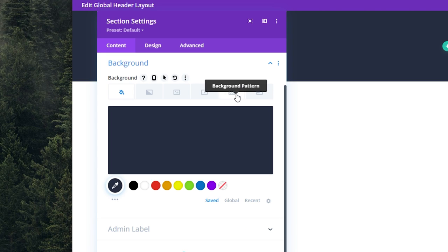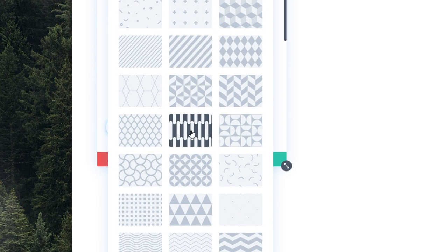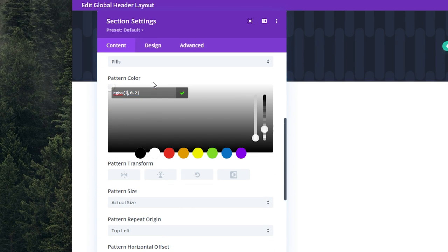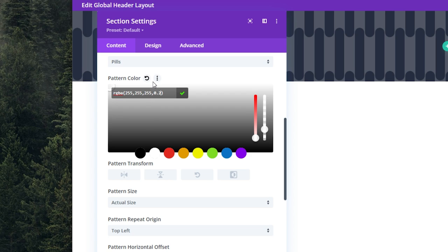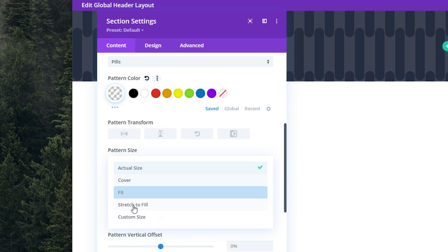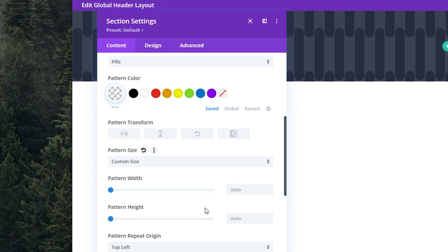Now let's add a background pattern. We'll select pills, scroll down. Let's update all of the values for the pattern color to 255 and update the opacity to 0.1. For pattern size, let's select custom size and change the width to one pixel.